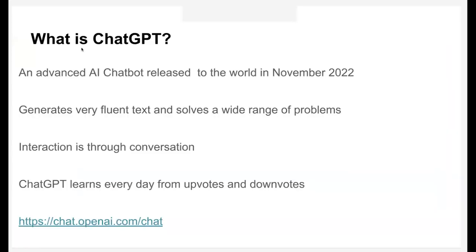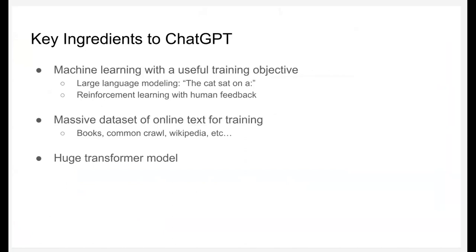Thanks, Amanda. As Amanda said, ChatGPT is an advanced AI chatbot which was released this last November. It generates very fluent text and also solves a wide range of problems. You interact with it through conversation, specifically by giving a prompt. And it learns every day from your feedback, so it's improving all of the time.